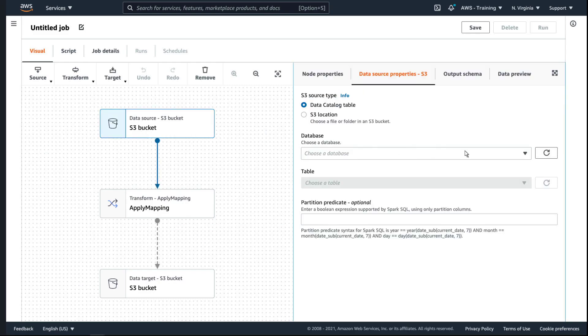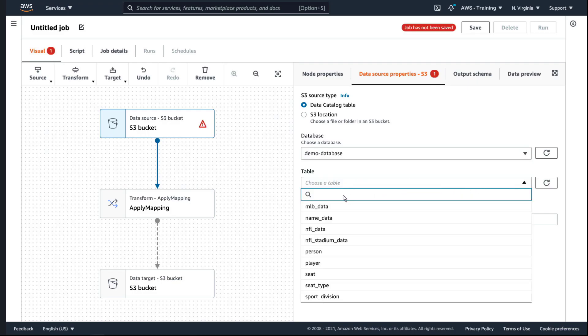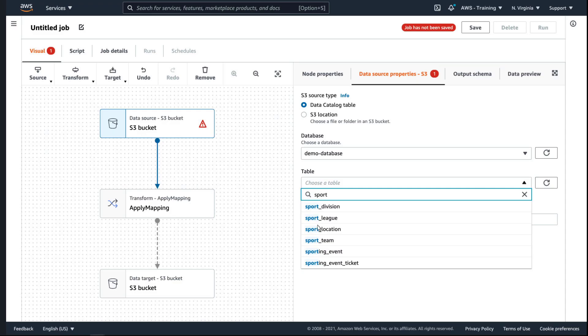In the Data Source node, we'll select the database we just created for our crawler data. We'll need a different ETL job for each table in our database. Let's start with this table.